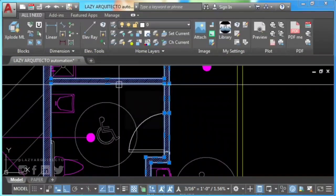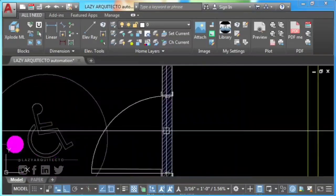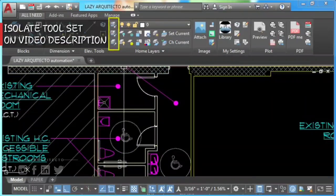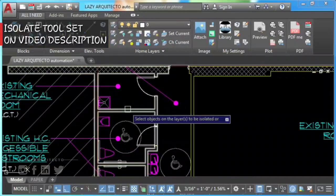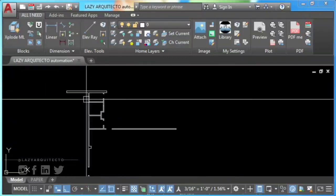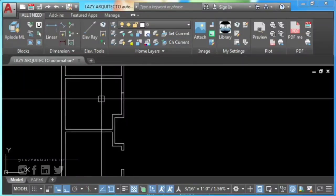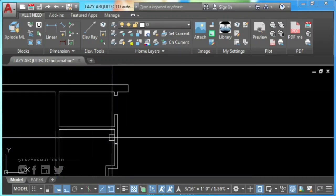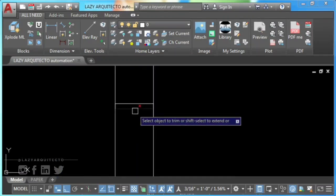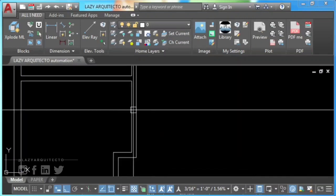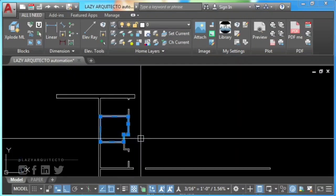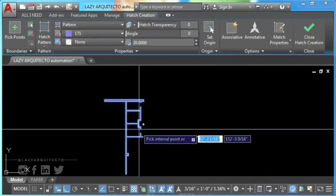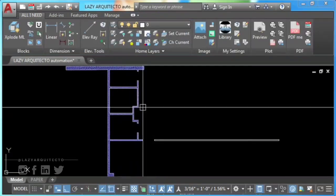Now remove your infected hatch, isolate your new polyline, and fix your overlap issue. You can now create your fresh and healthy AutoCAD hatch, and it's time to trim.